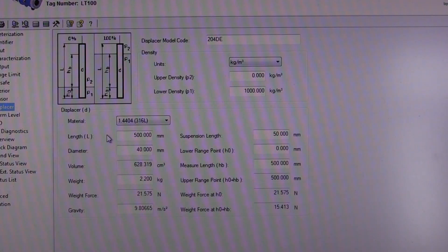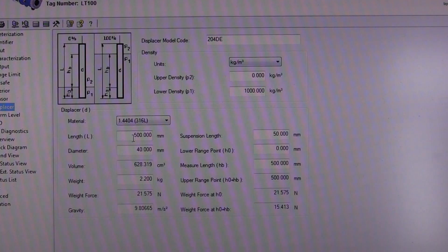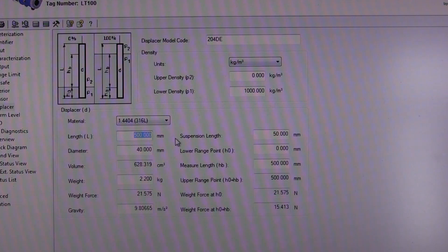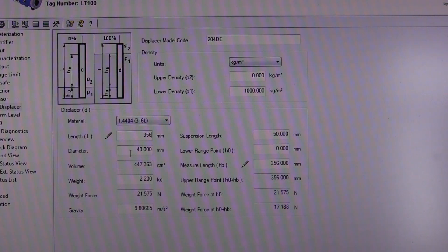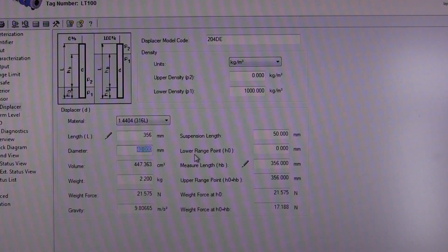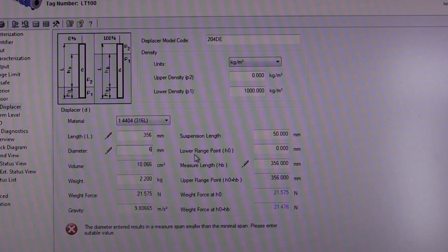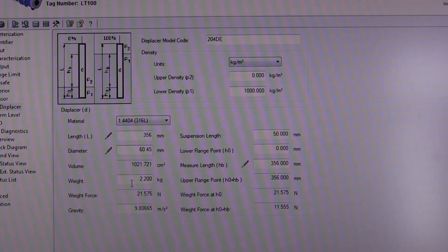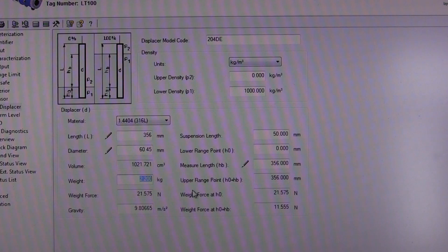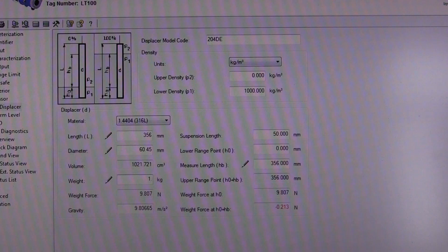First thing we do is enter our displacer length, which in this demonstration is 356 millimeters. We enter the displacer diameter, which is 60.45, and we enter the weight of the displacer, which for this specific demonstration is 1.805 kilograms.